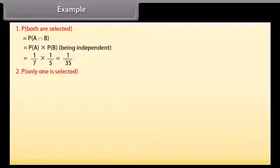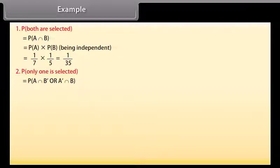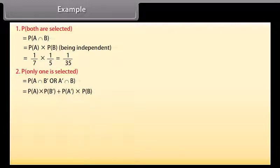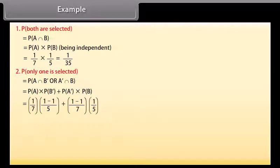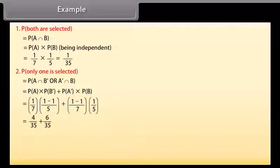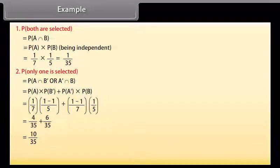(2) Probability that only one is selected = P(A∩B') + P(A'∩B) = P(A)·(1−P(B)) + (1−P(A))·P(B) = (1/7)·(4/5) + (6/7)·(1/5) = 4/35 + 6/35 = 10/35 = 2/7.